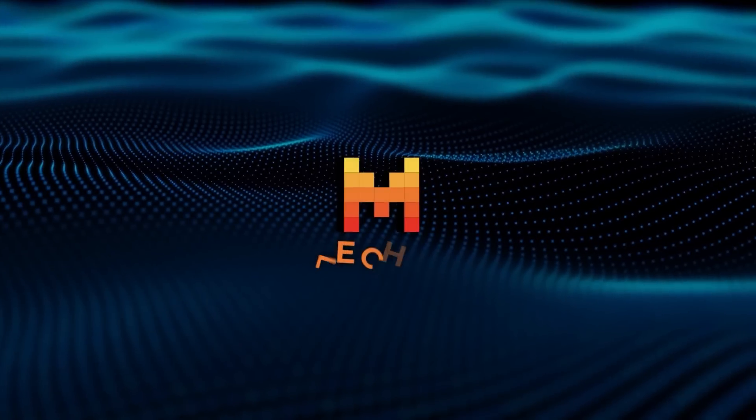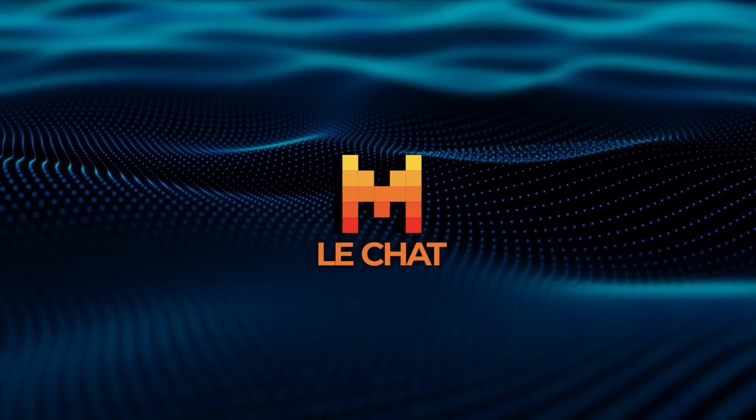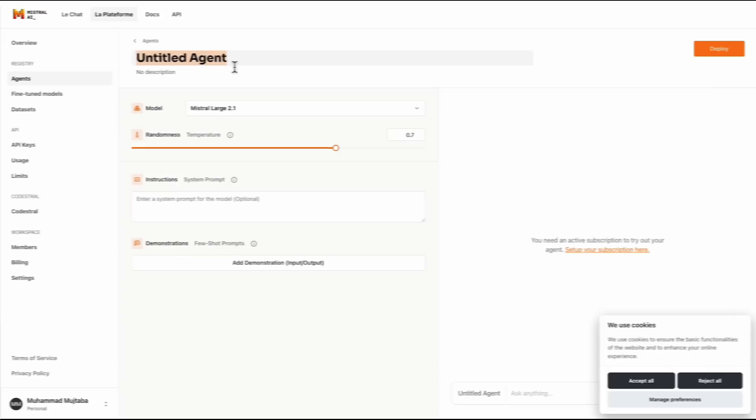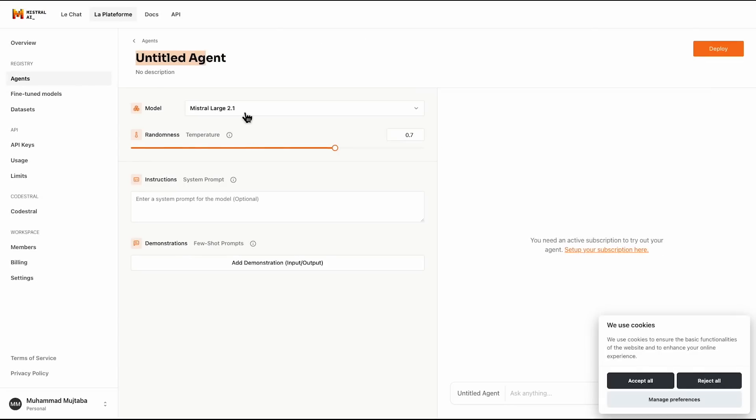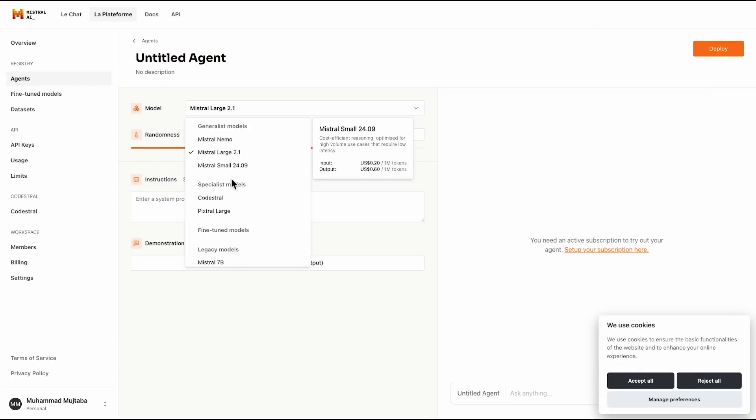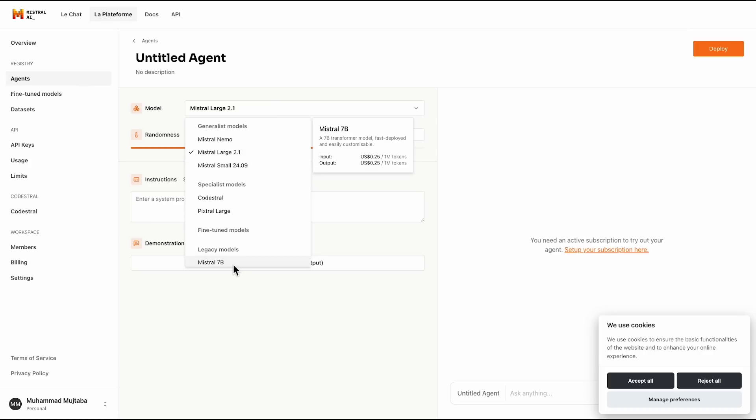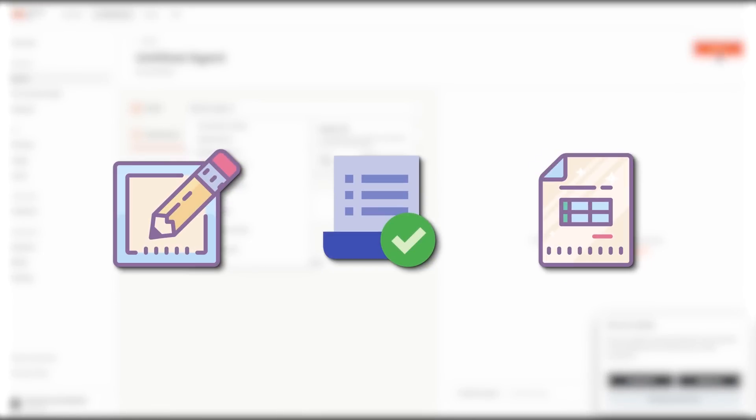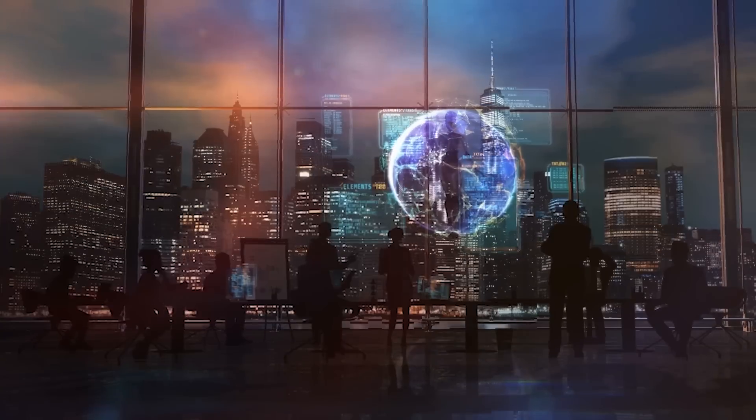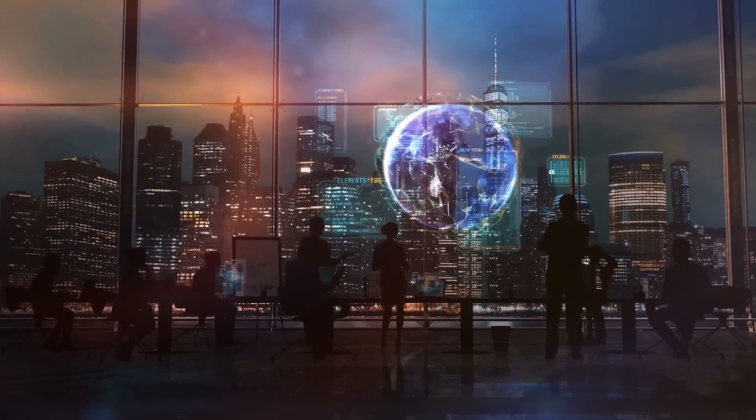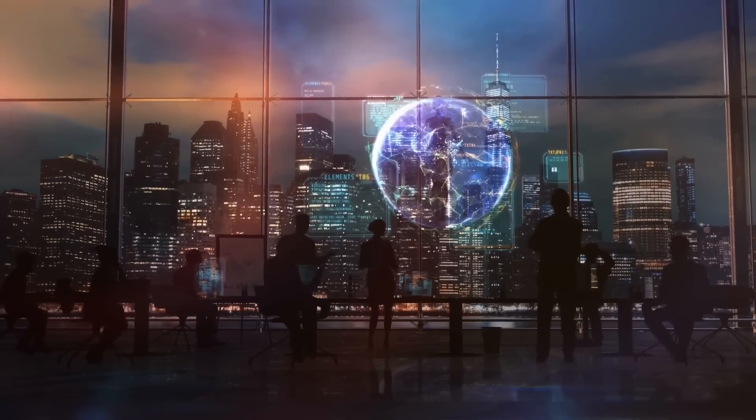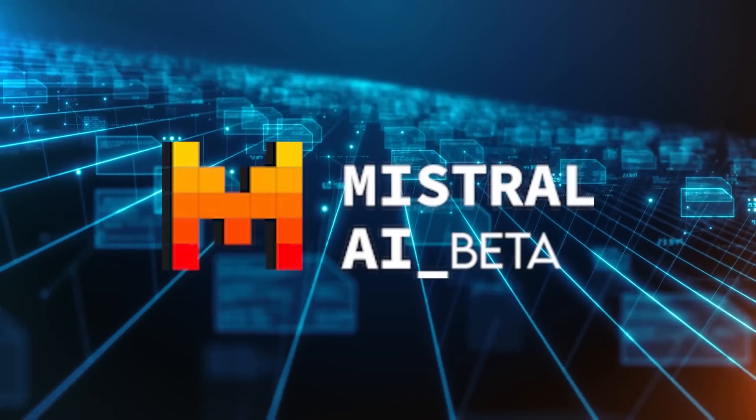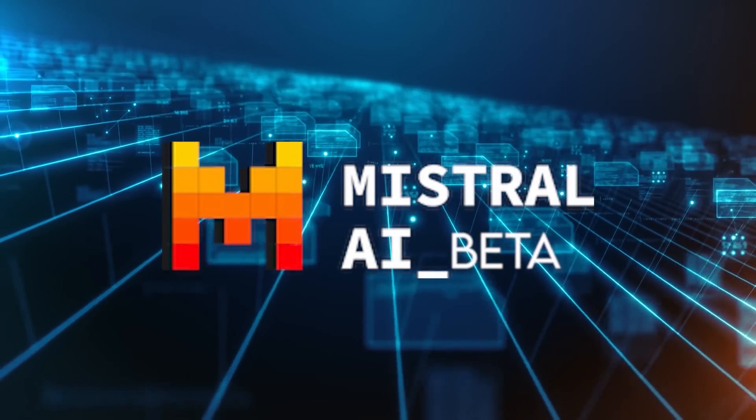On top of that, LeChat introduces task automation through customizable agents. These agents can handle repetitive processes like summarizing meeting notes, scanning receipts, or processing invoices. It's a feature aimed at businesses looking to save time and streamline their workflows. And during its beta phase, all these features are free, which is a clever move to attract users and build a loyal base.